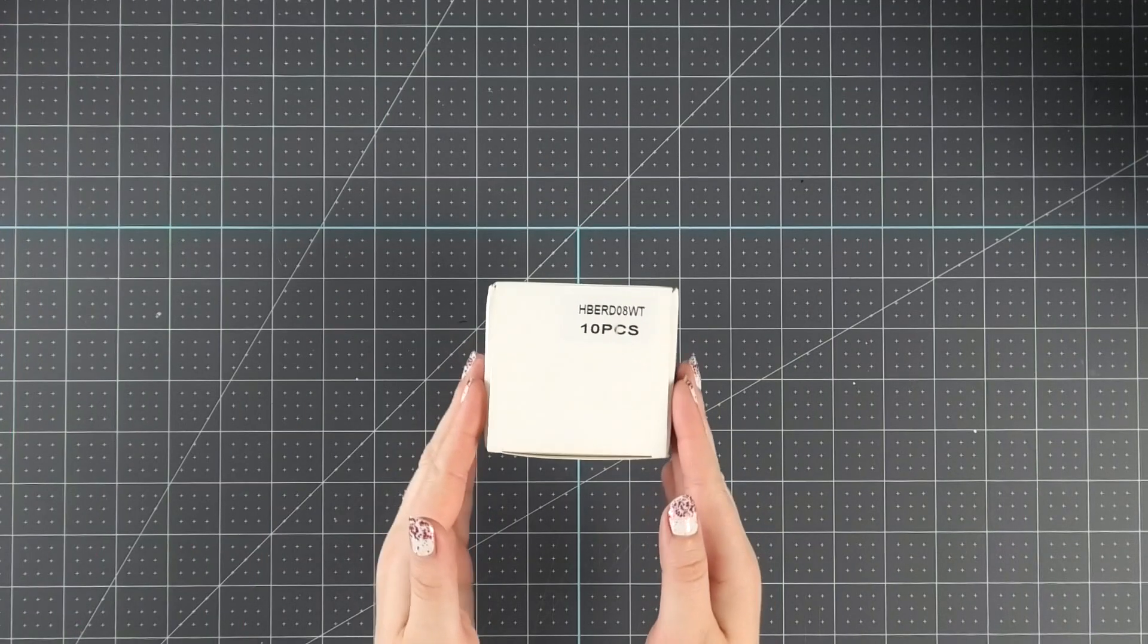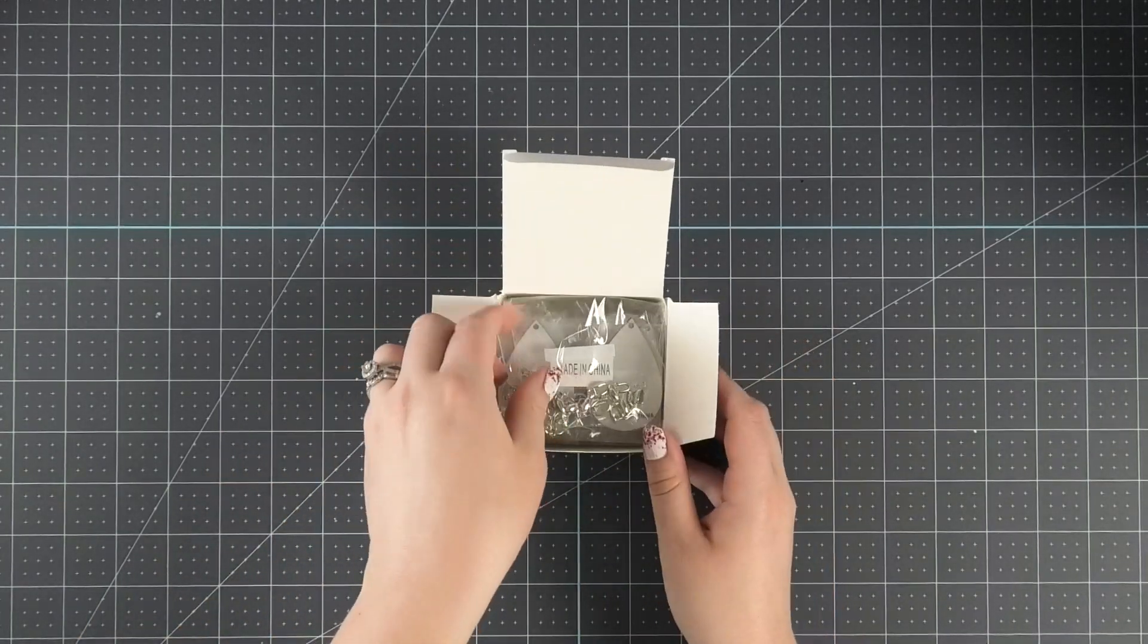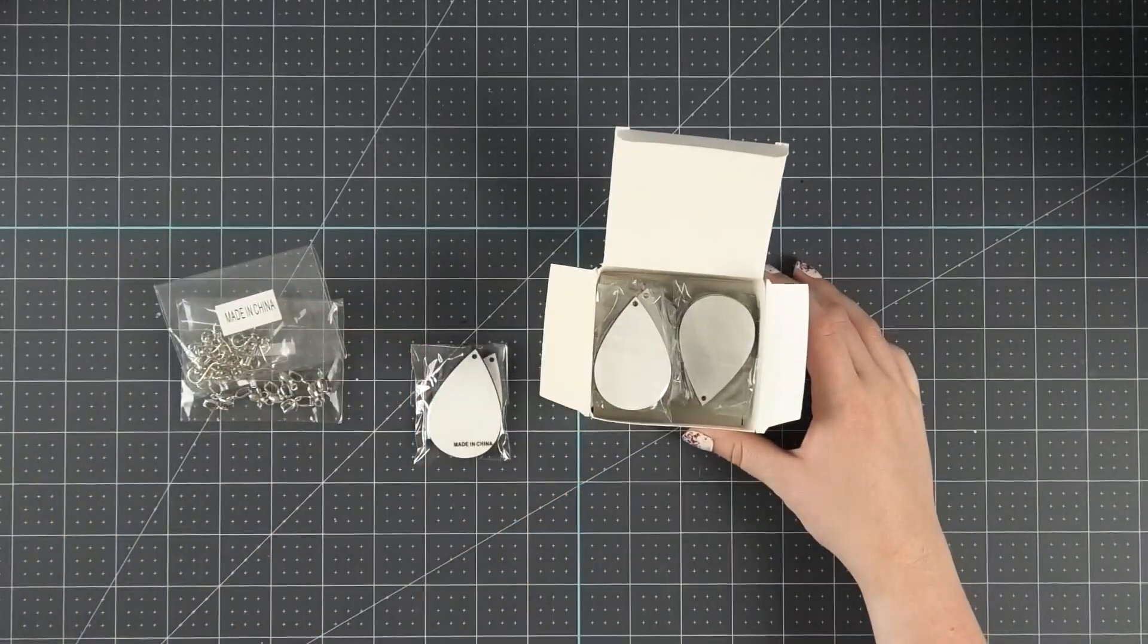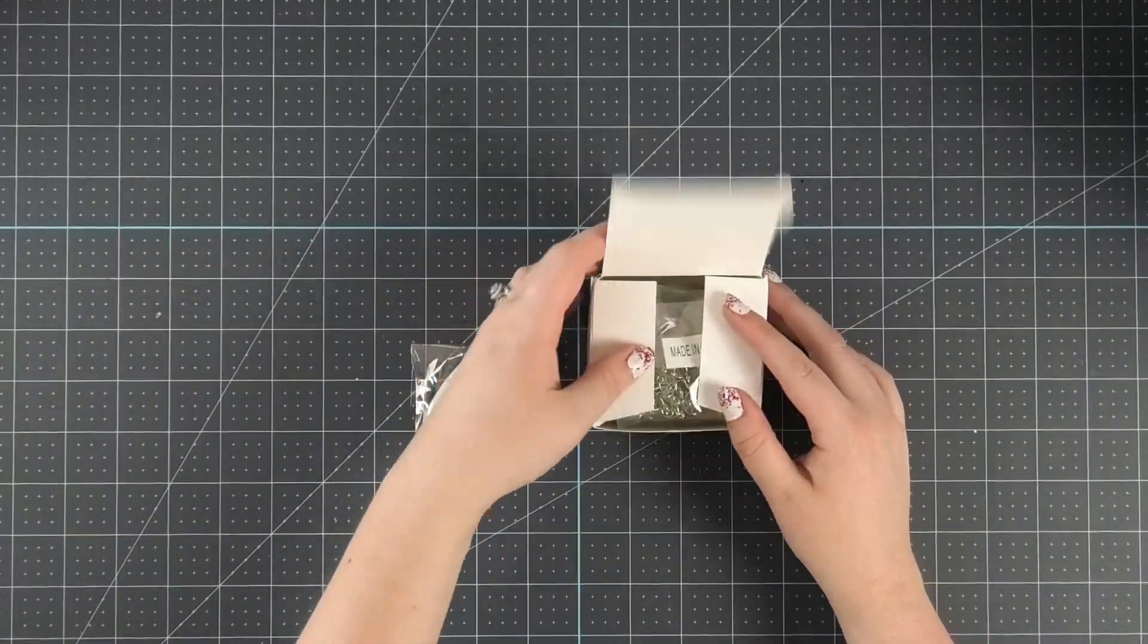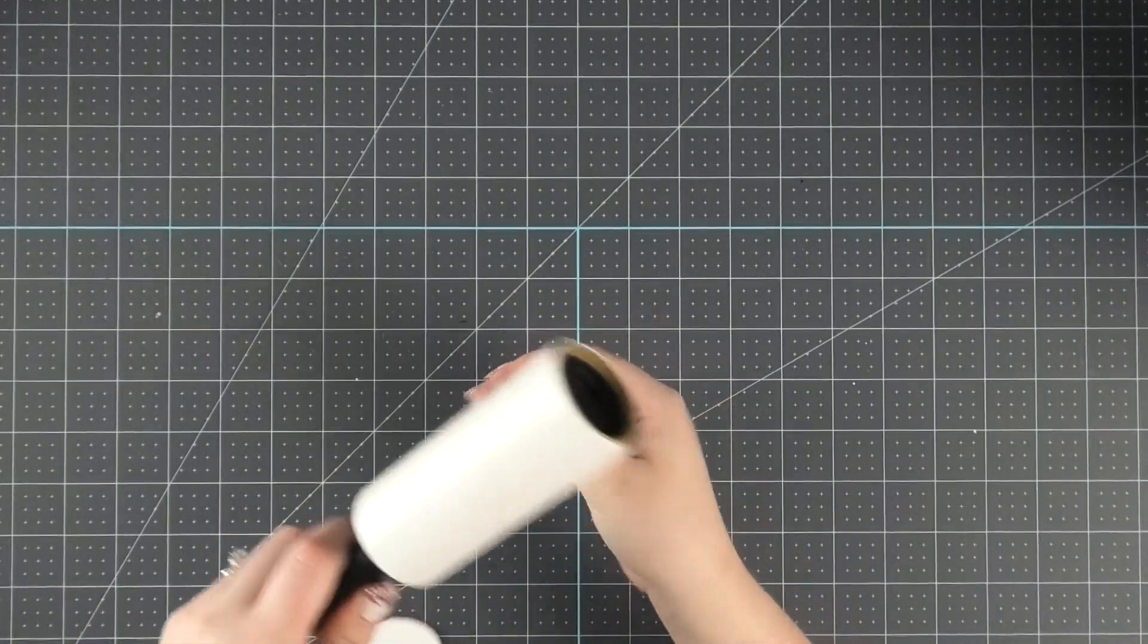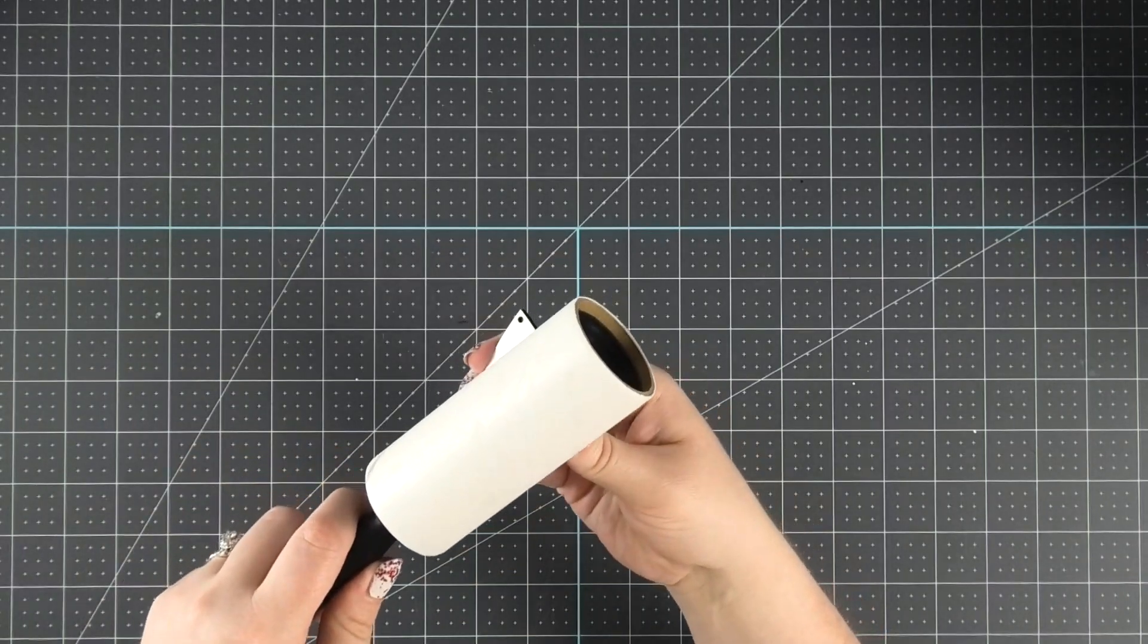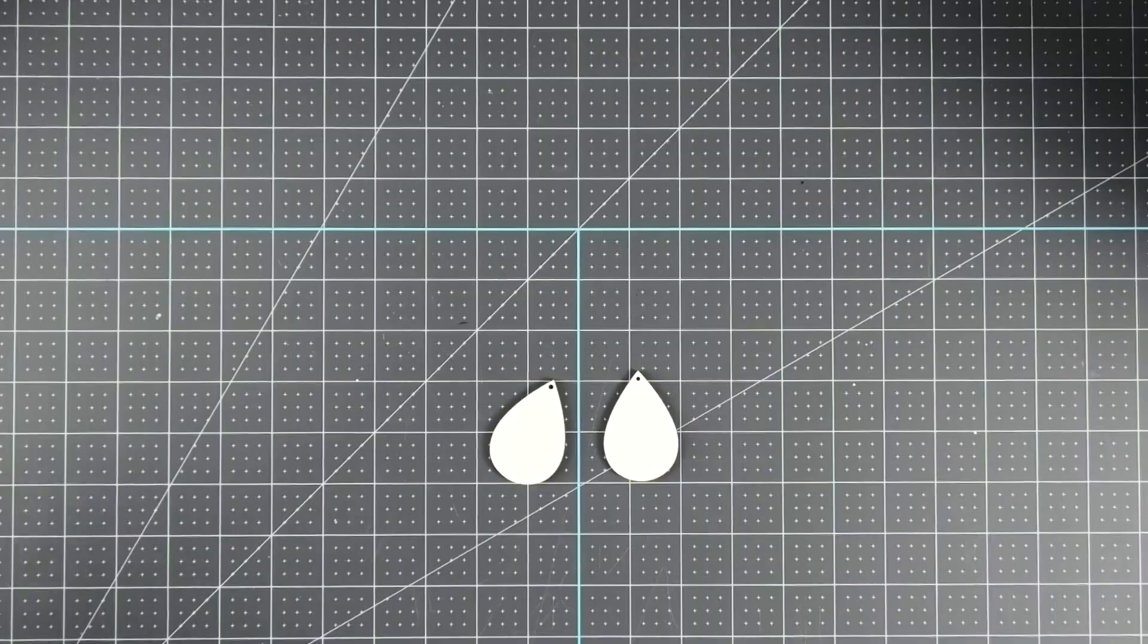Summer craft idea number one is sublimation hardboard earrings. I love this set of earrings because it comes with 10 pairs in the box, including the hardware that you'll need for the earrings. The first thing that I need to do before I sublimate them is to clean them off using a lint roller to remove any dust or dirt that could be on them.